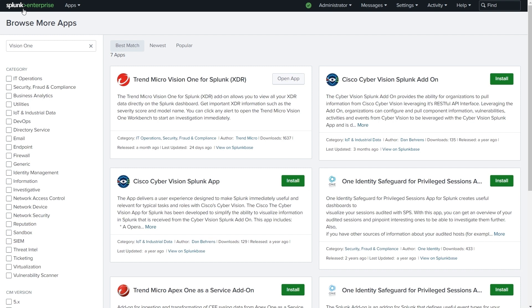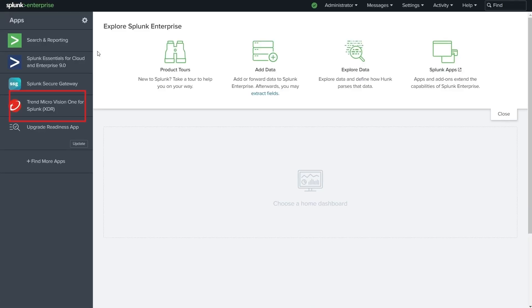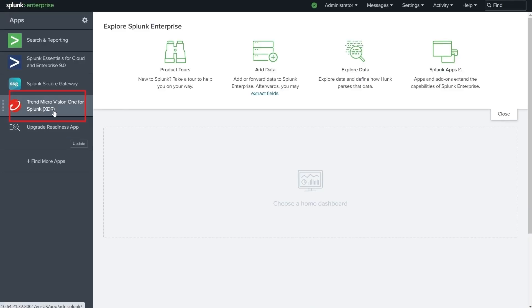After restart, we should see our app here. Now we can go and configure the integration.